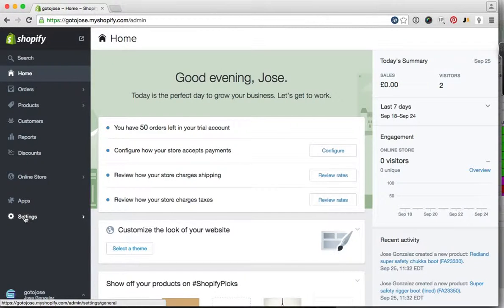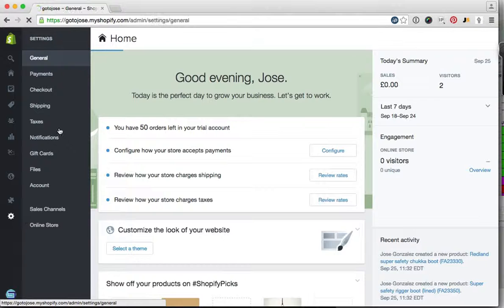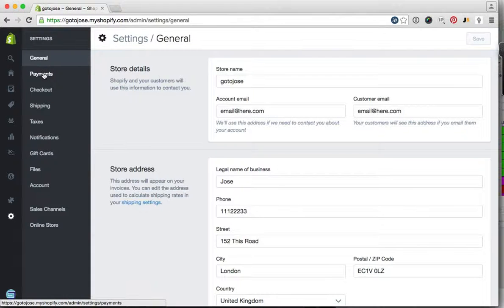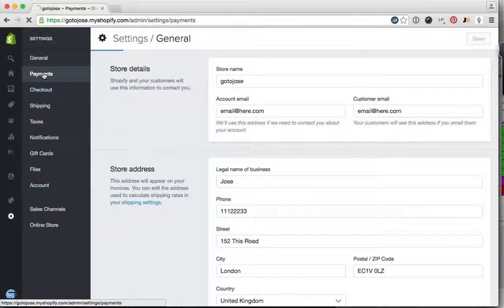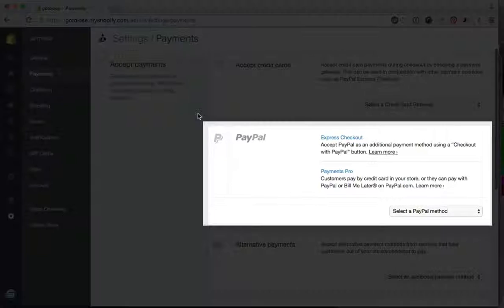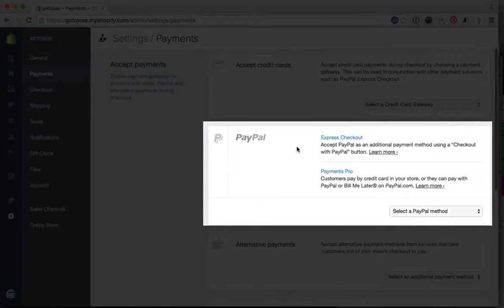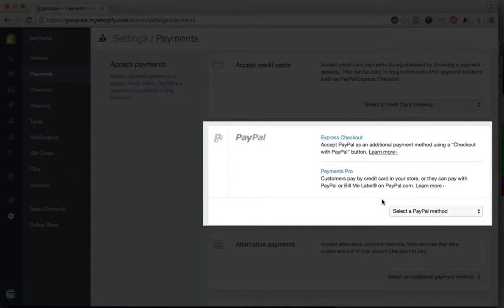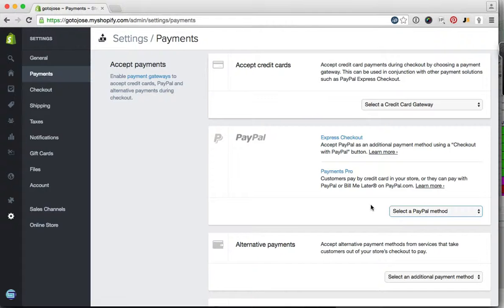Then click on payments and here you will see the PayPal integration section.